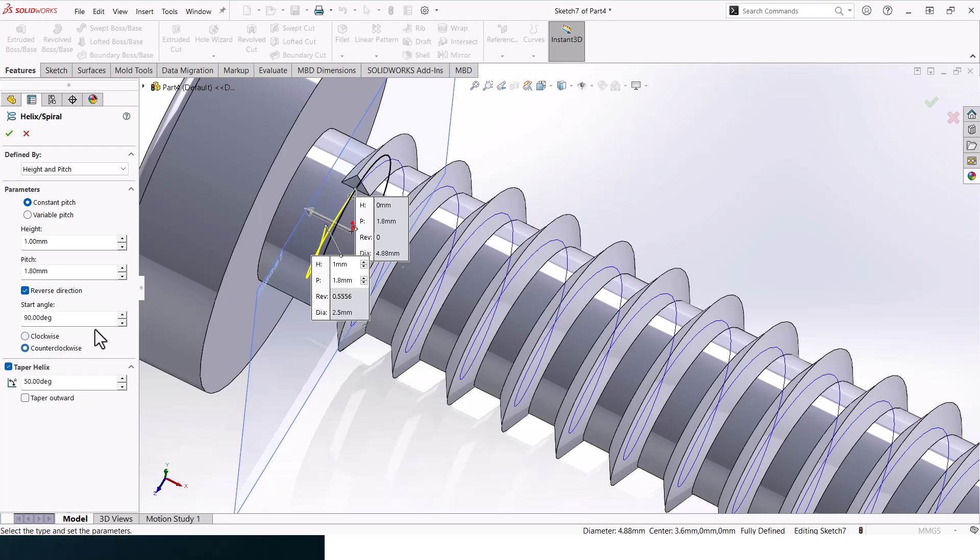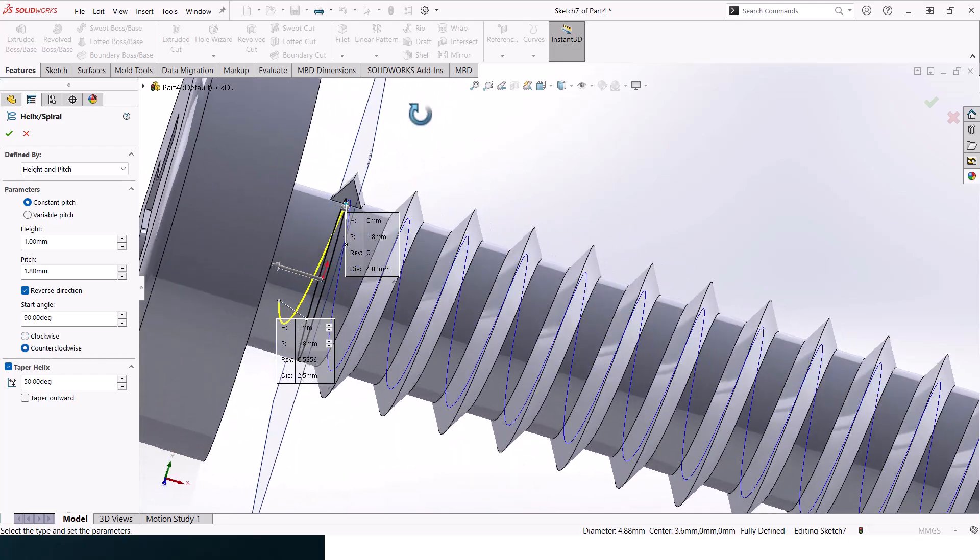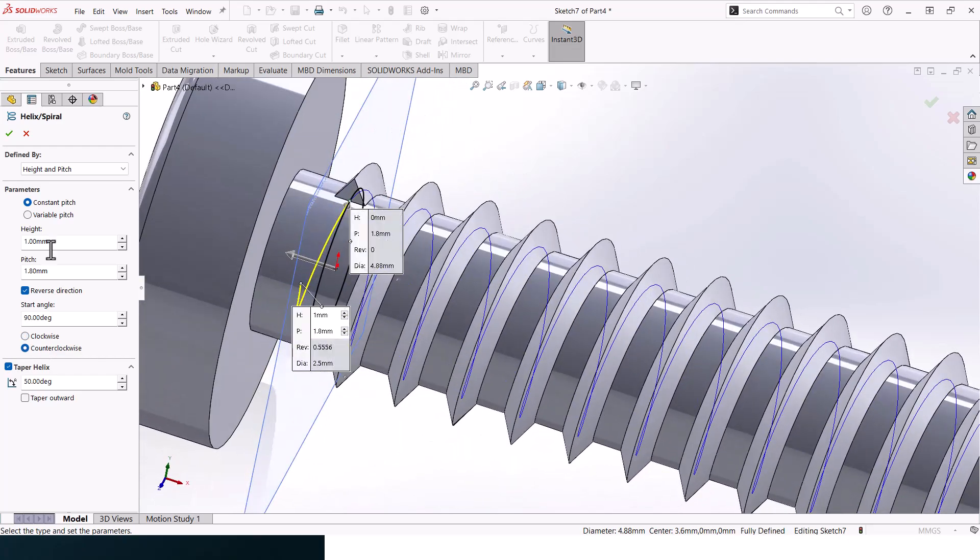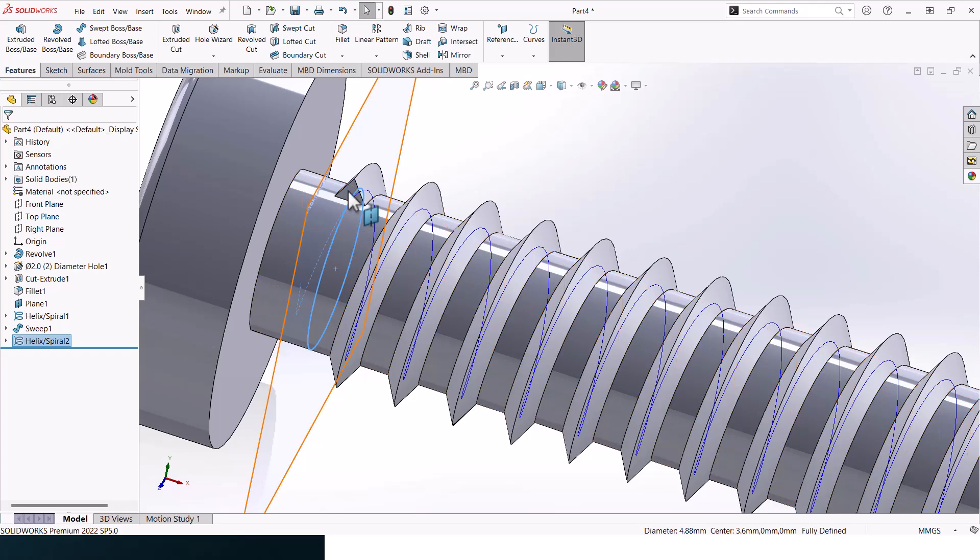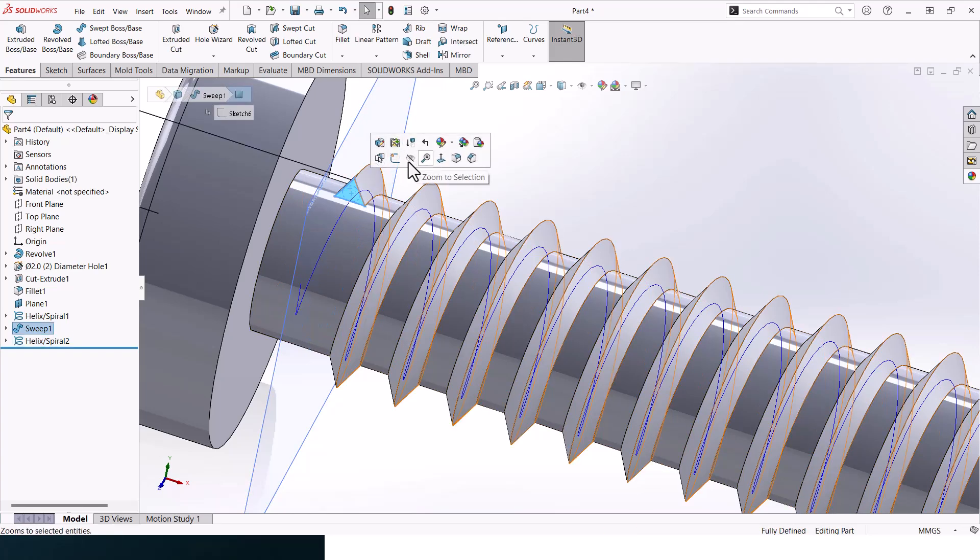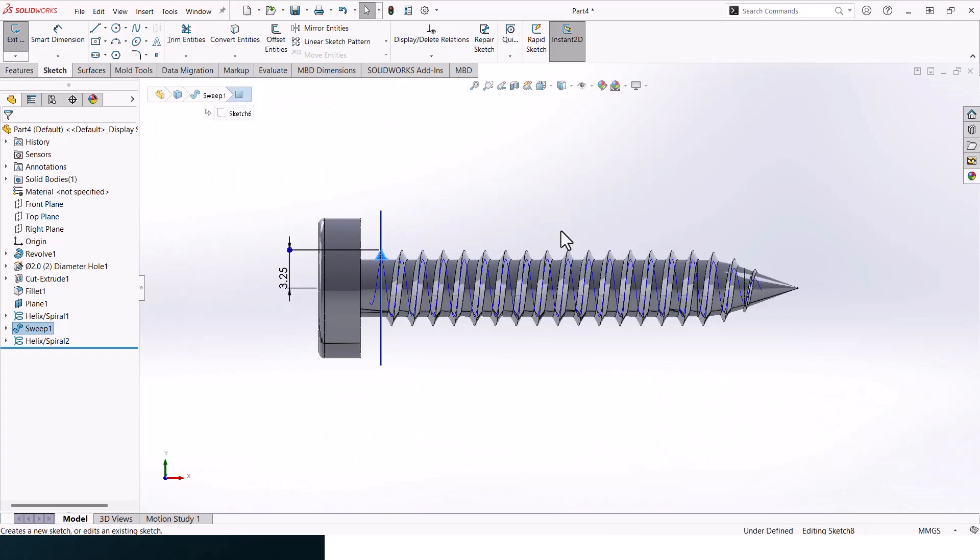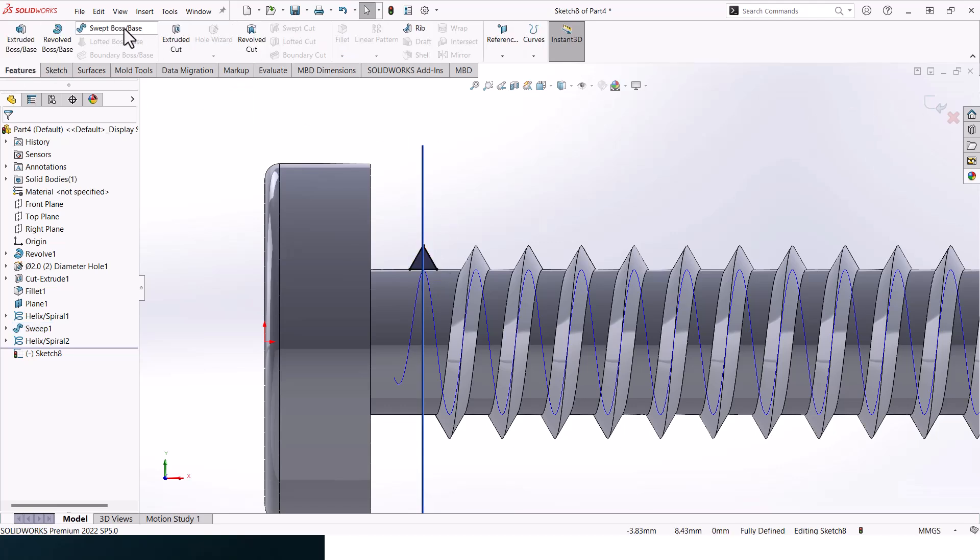Make it counterclockwise. The height should be 1, the pitch should be 1.8, and starting angle 90 counterclockwise, and taper helix should be 50 degrees. Click OK and go to this face again. Sketch, Convert Entities. Now let's go again to Sweep Boss, click on this line and click on this curve. Should be good to go.